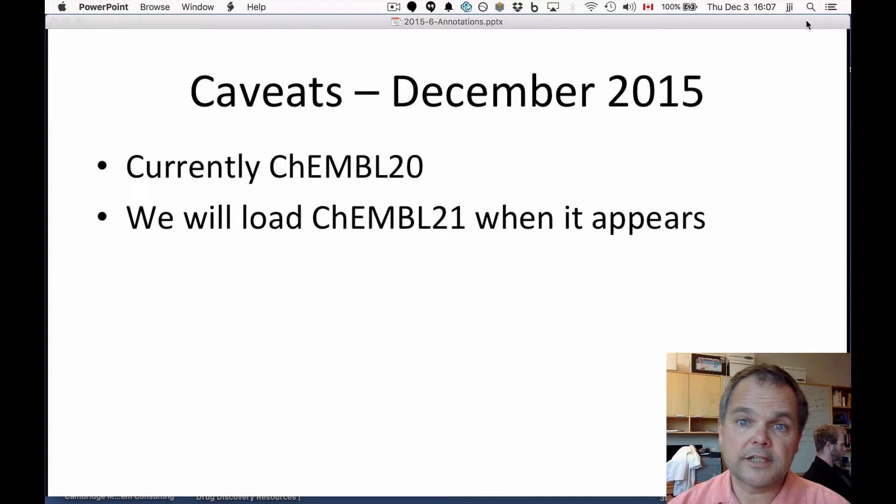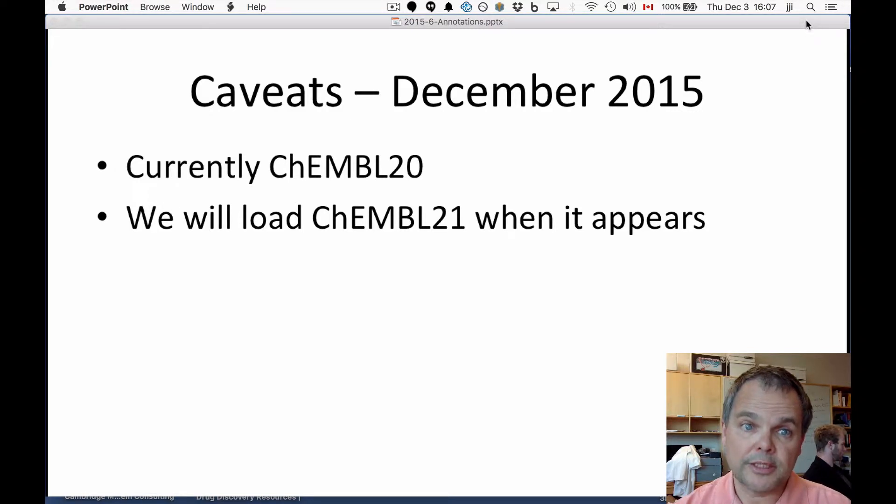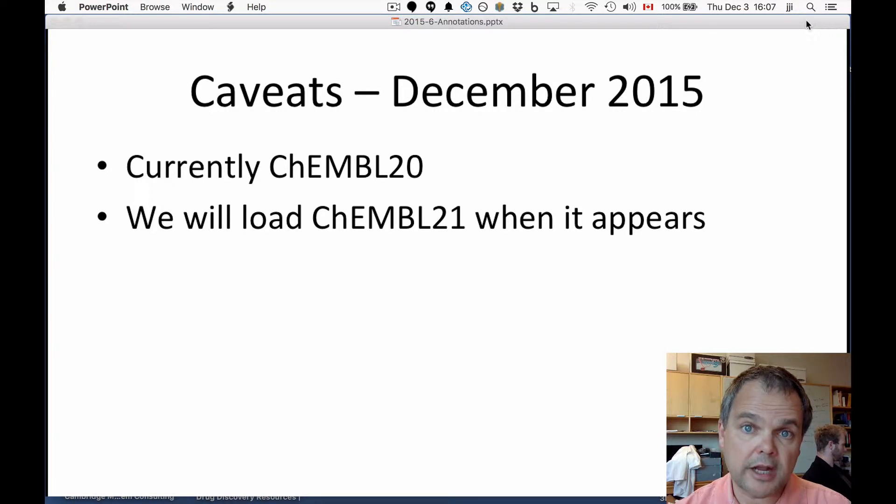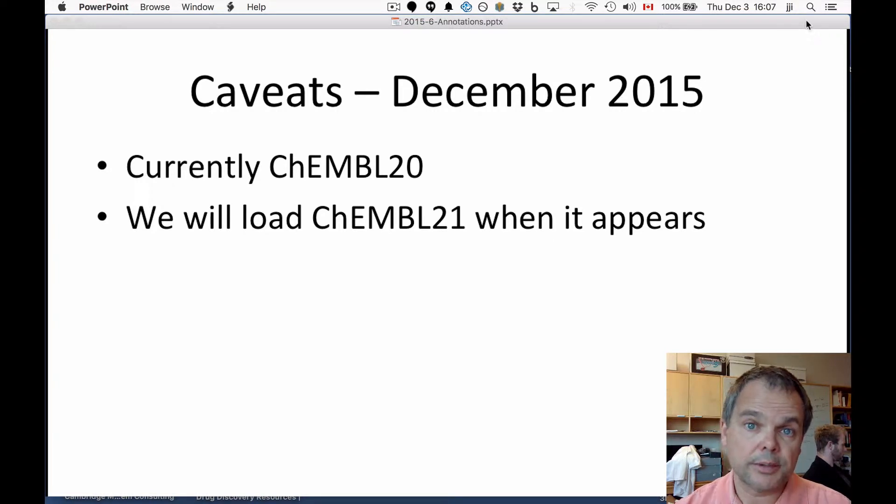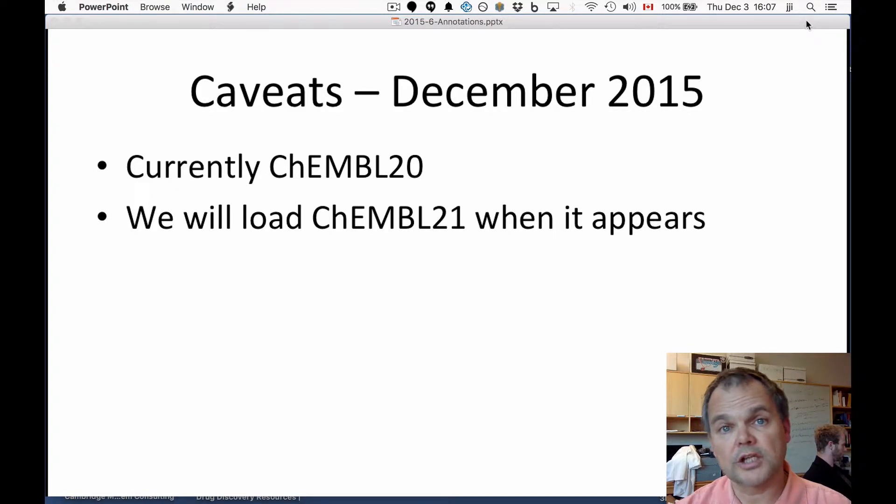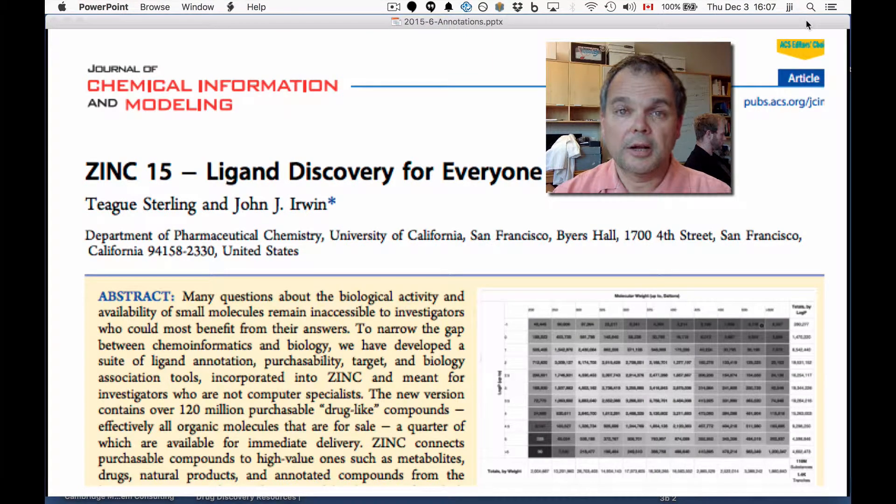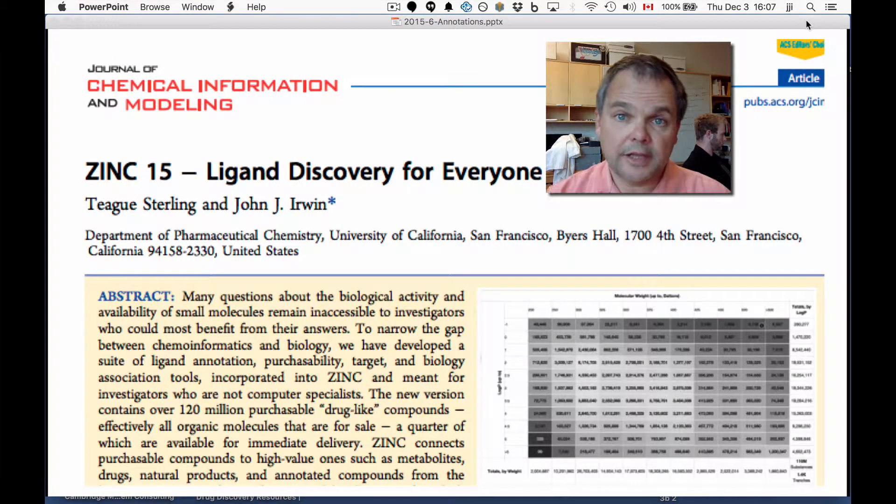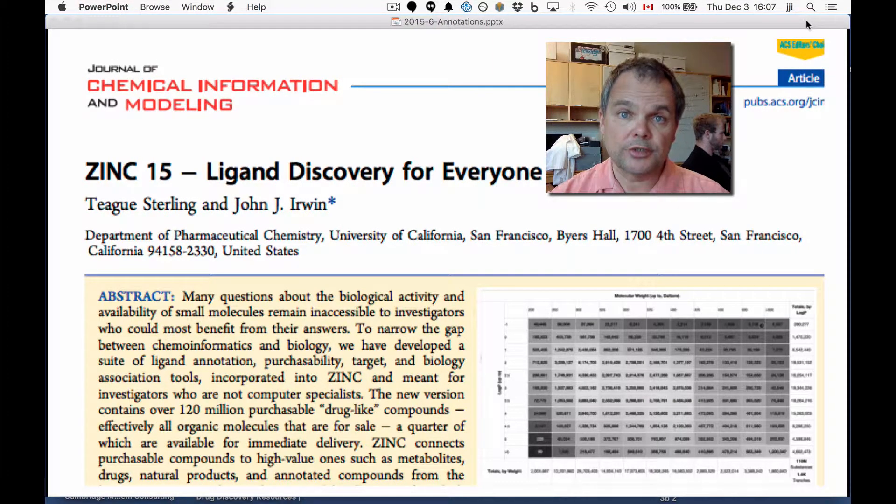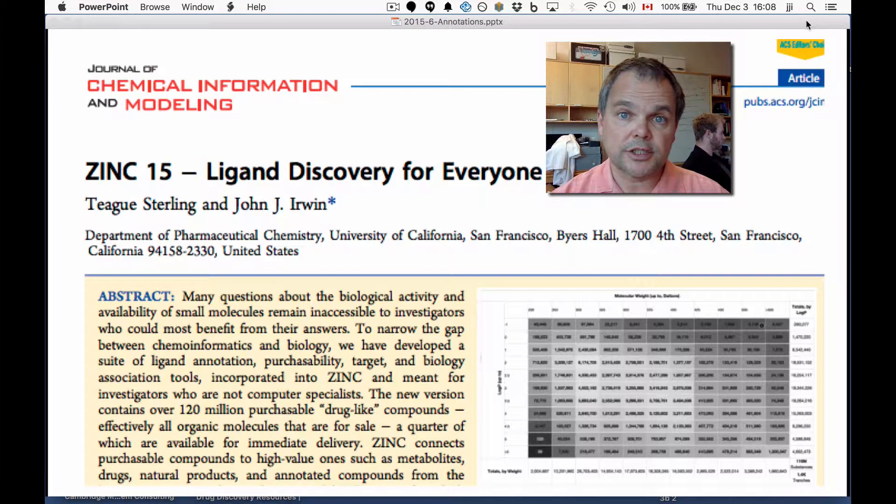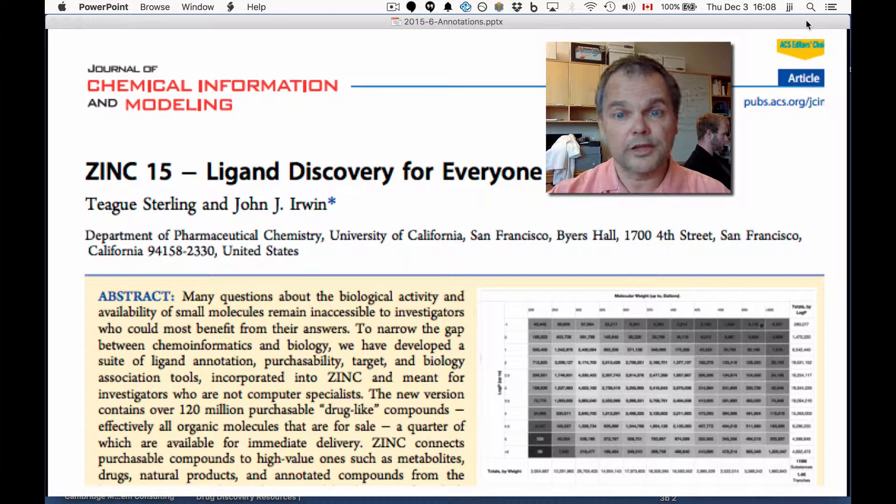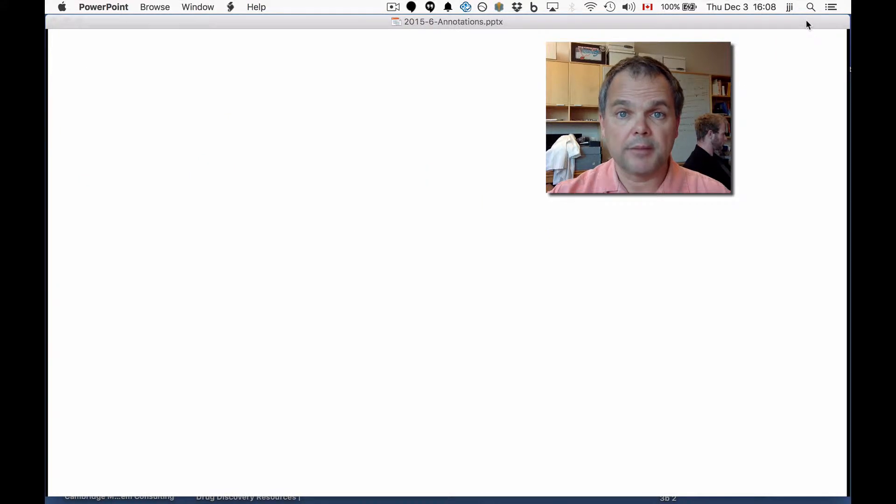As of December 2015, we're using ChEMBL 20. We're expecting ChEMBL 21 to appear any day now. When it appears, we will load it and reprocess everything. The numbers will change. Before I get to the live demo, I'd like to draw your attention to a paper we've recently published. It's called Zinc-15 Ligand Discovery for Everyone, and you can find it for free to download at JCIM.